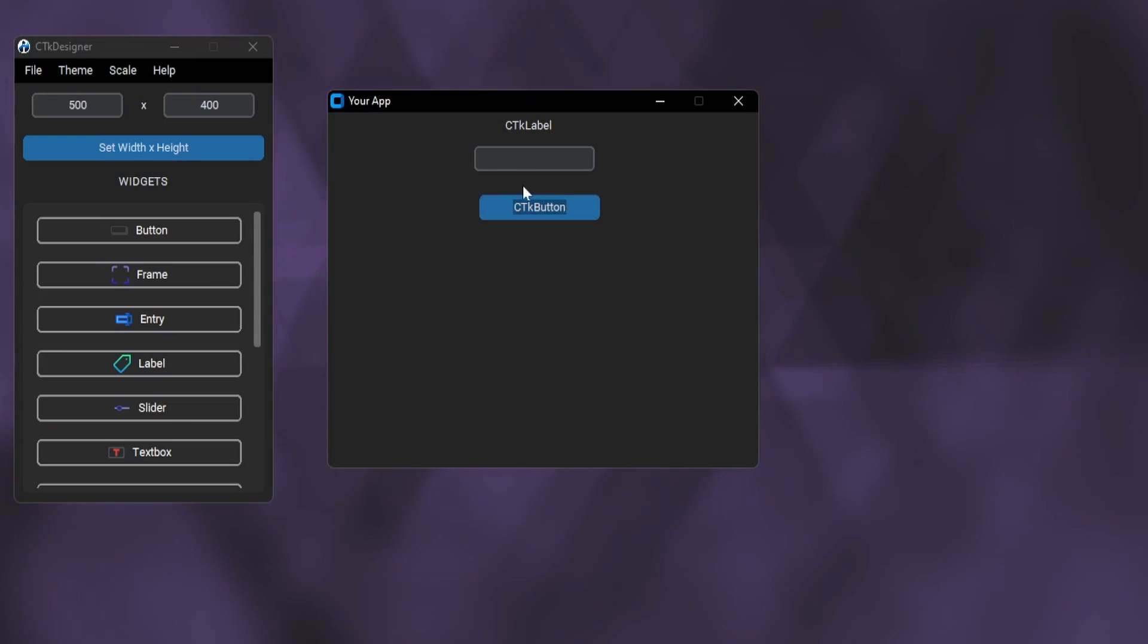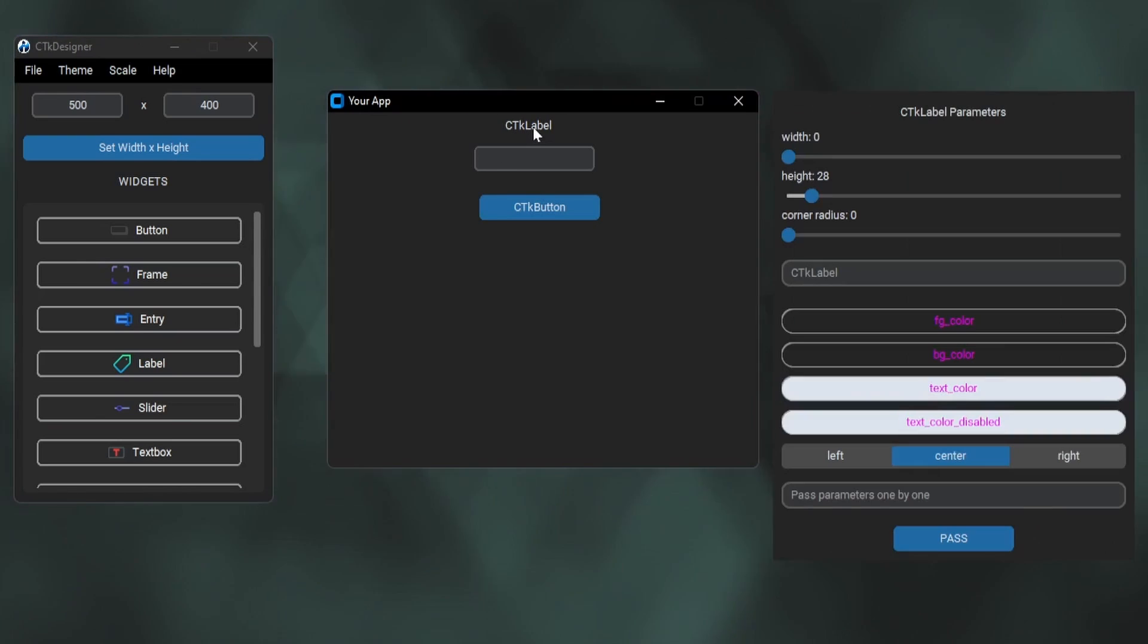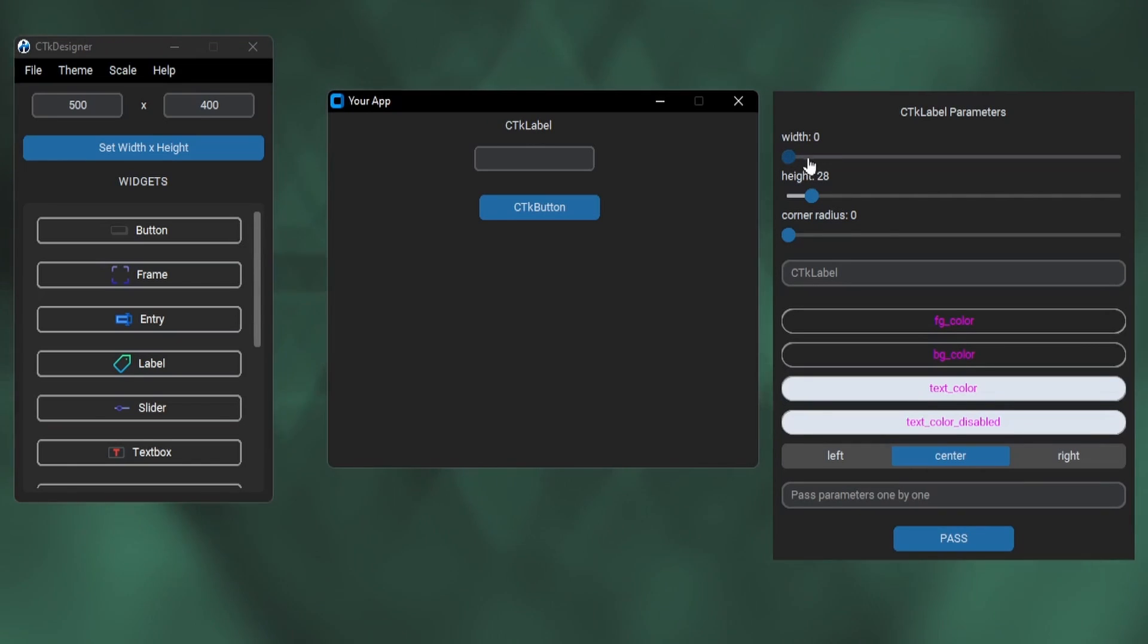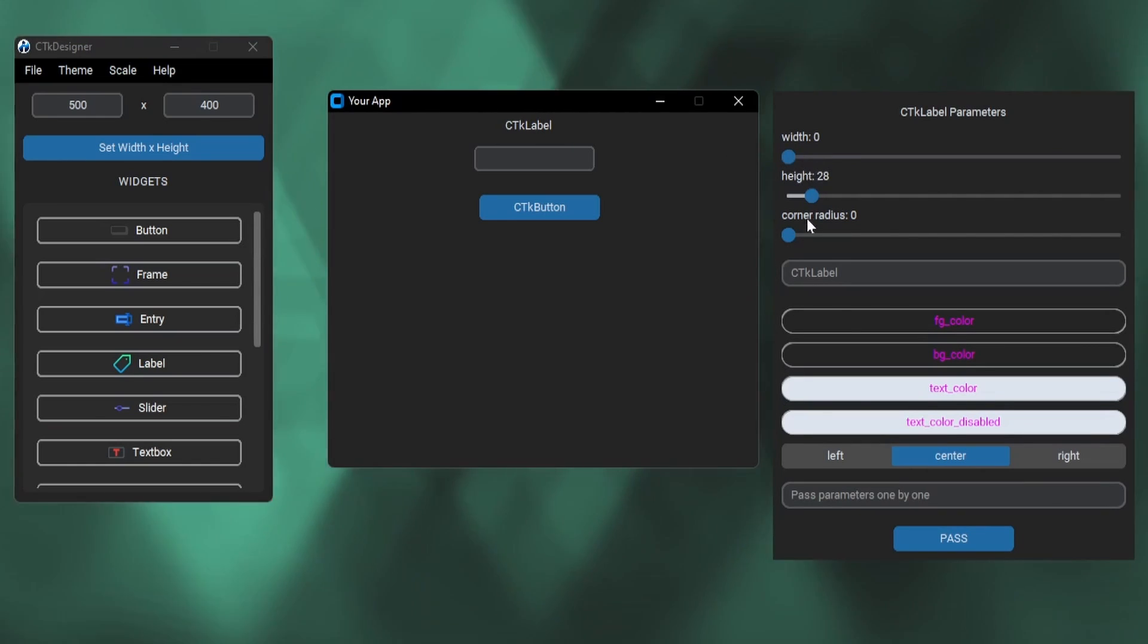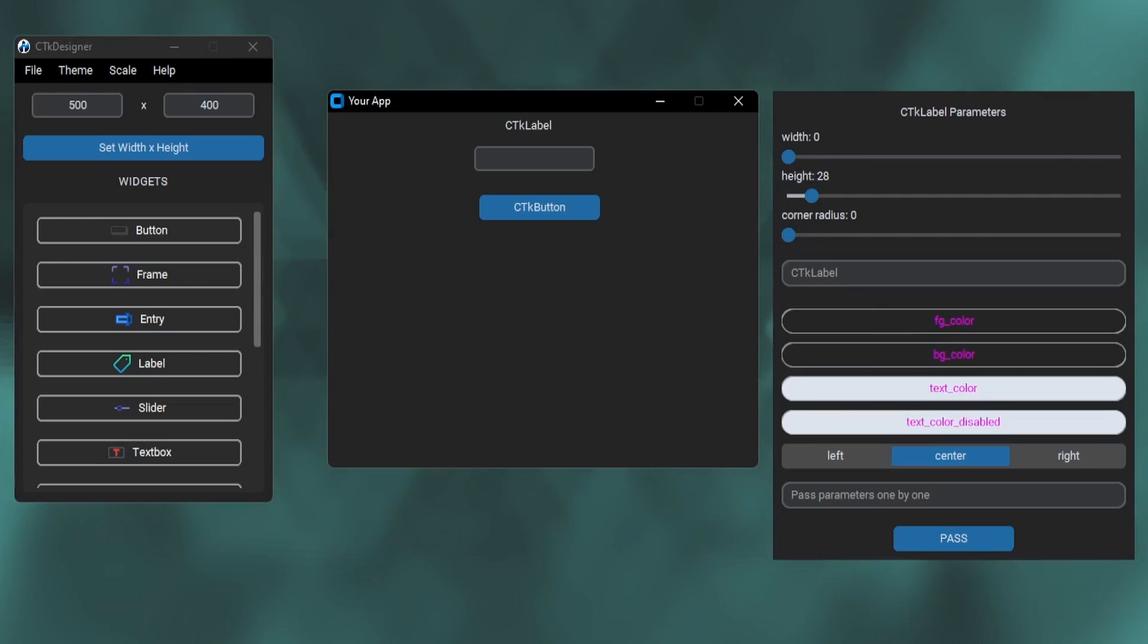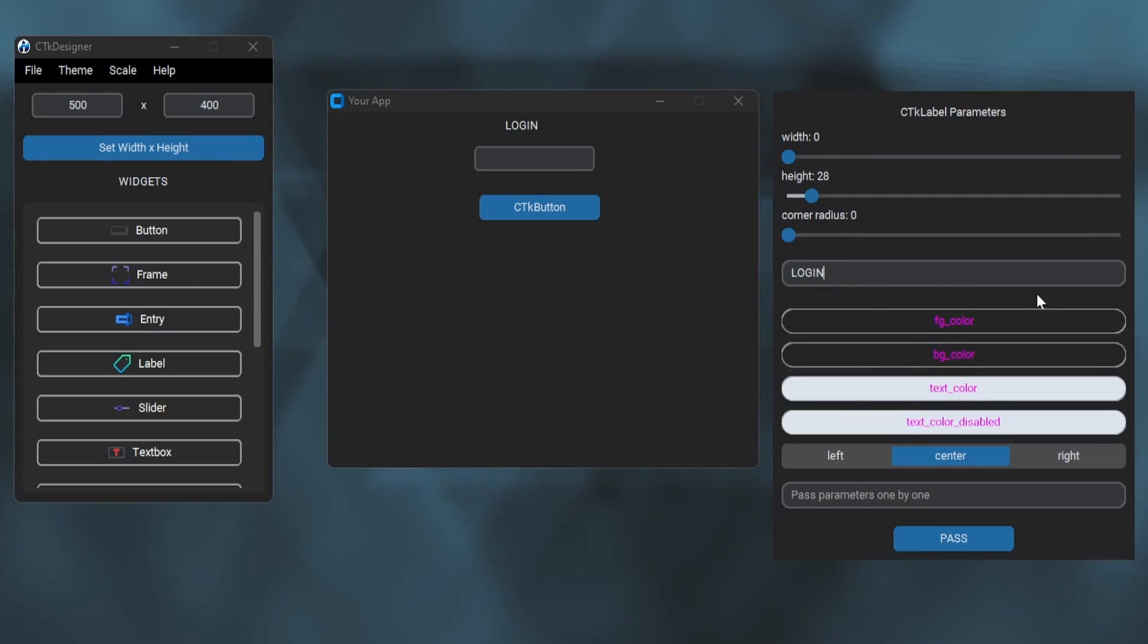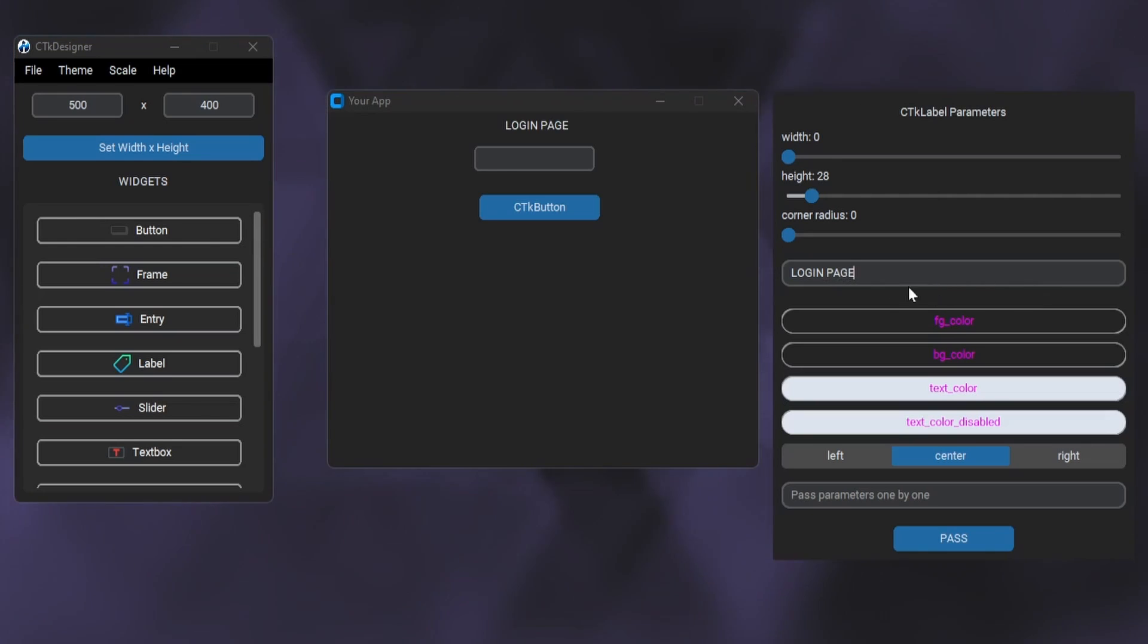Now to change the widget parameters, just double click on the widget and a parameter window will open on the right side. Here we have all the options to adjust our label widget. You can change width, height, colors, and also pass manual parameters. I have changed the text of the label here.